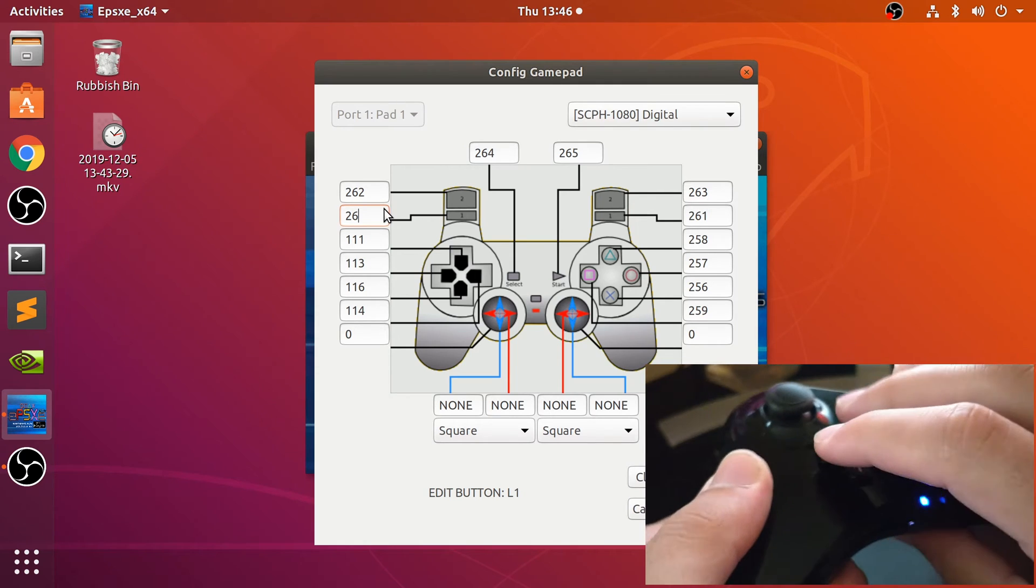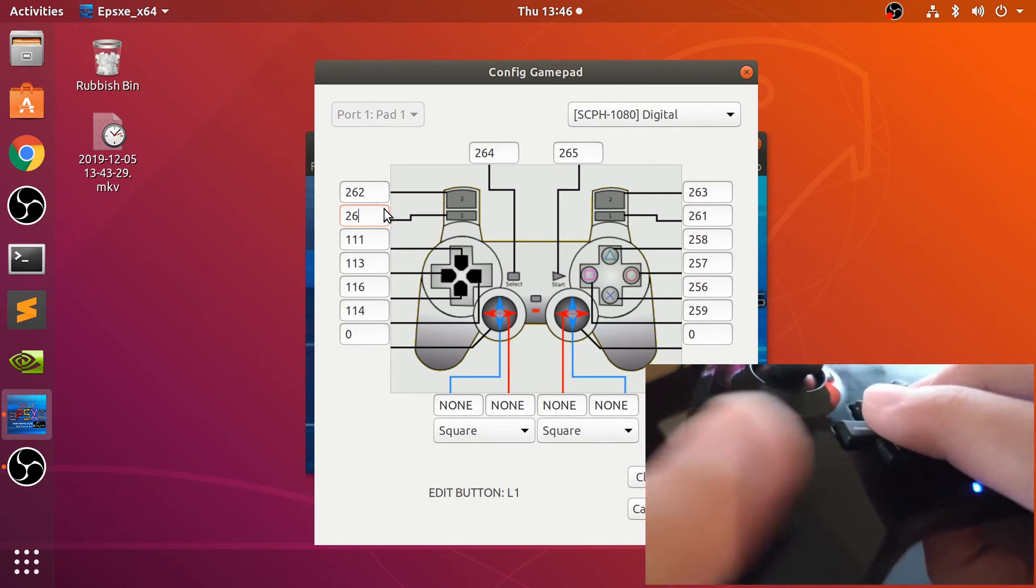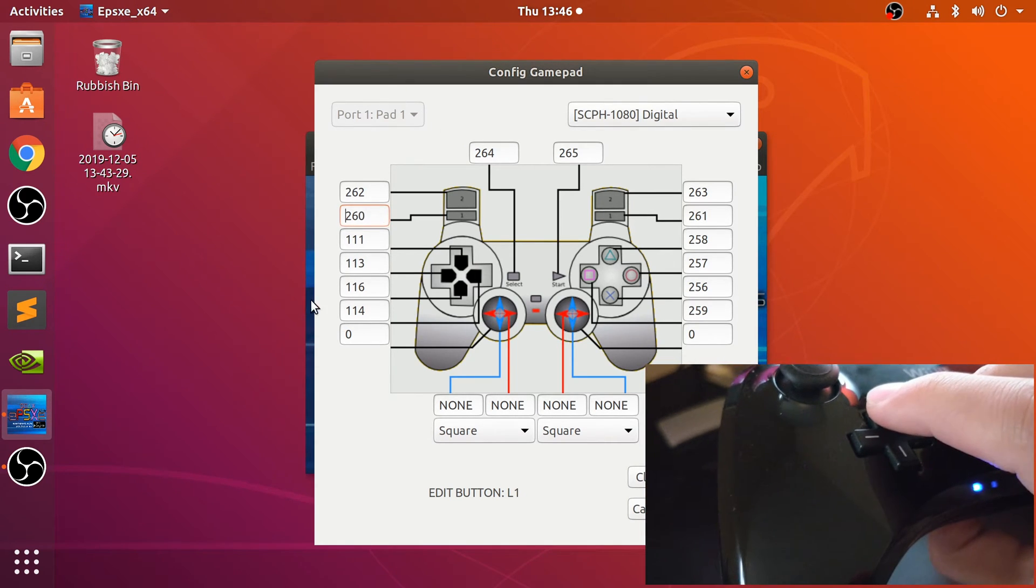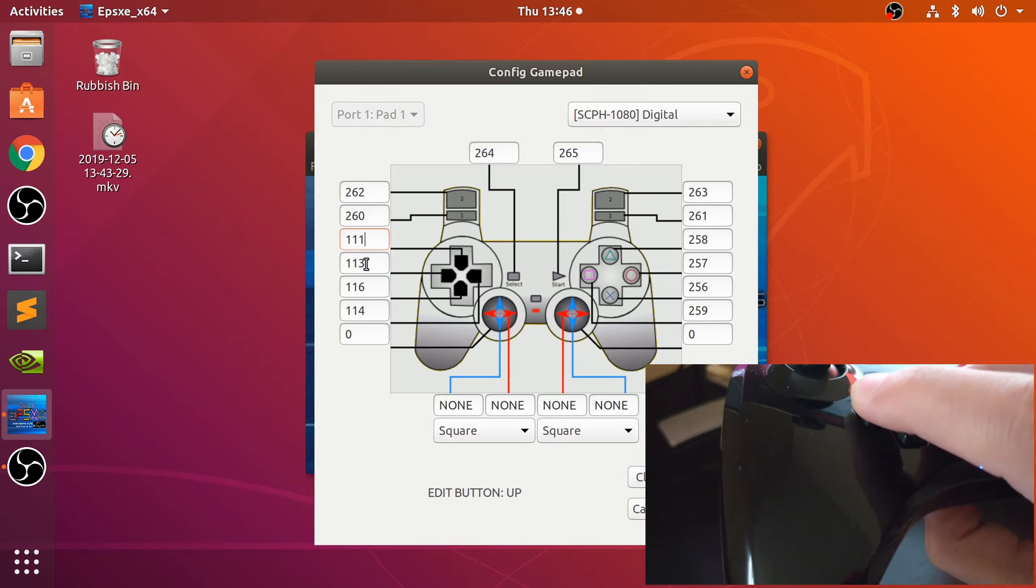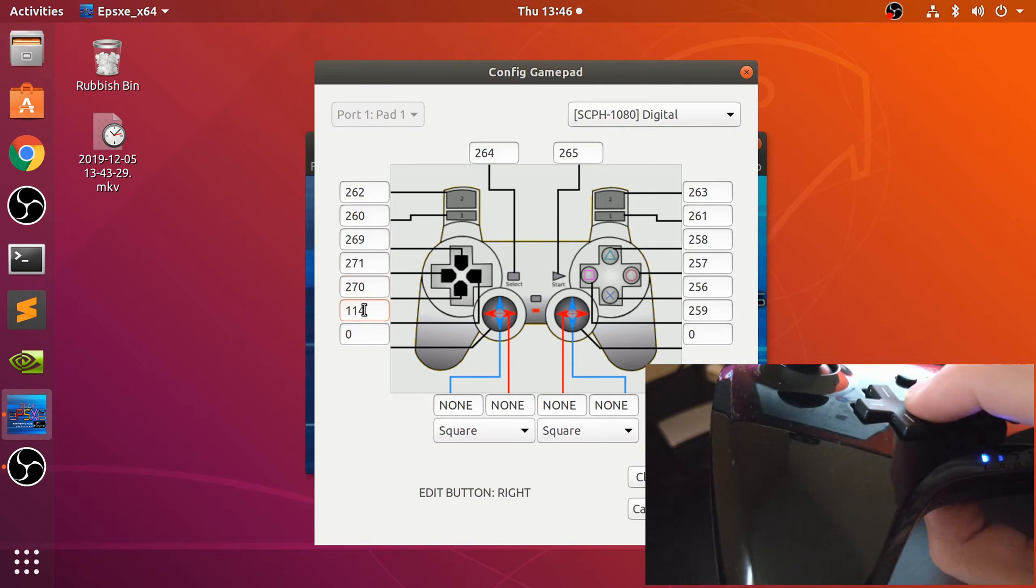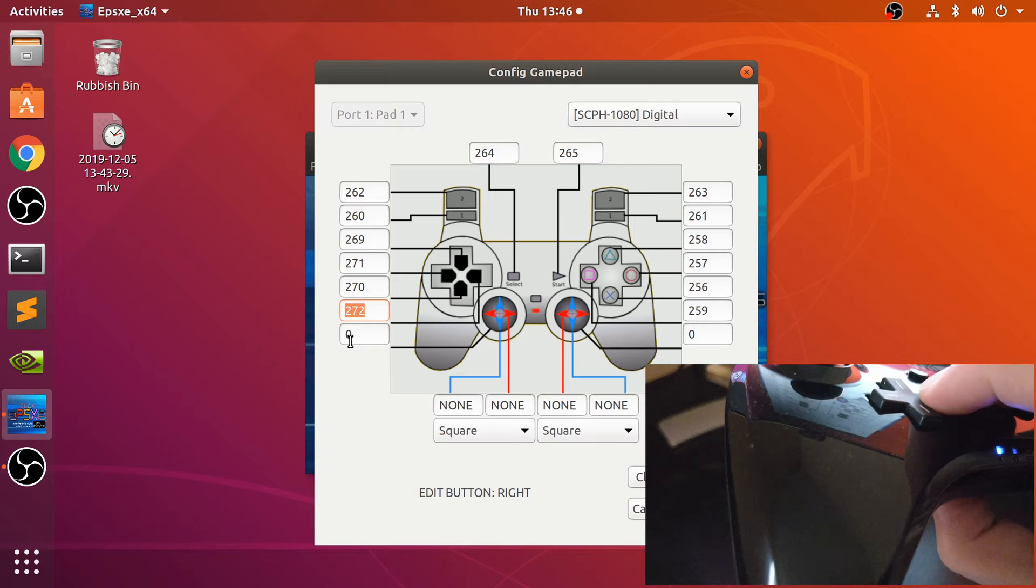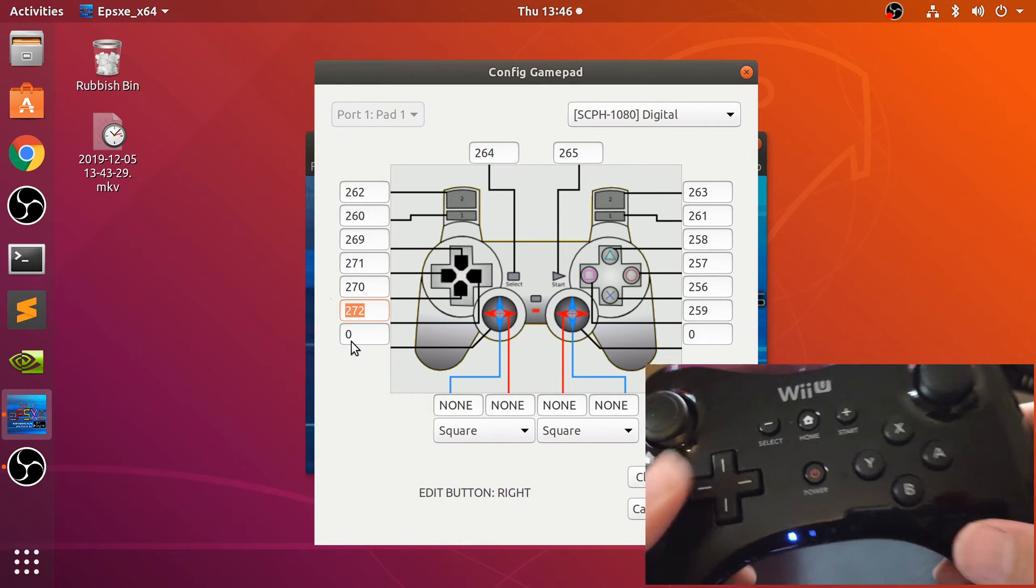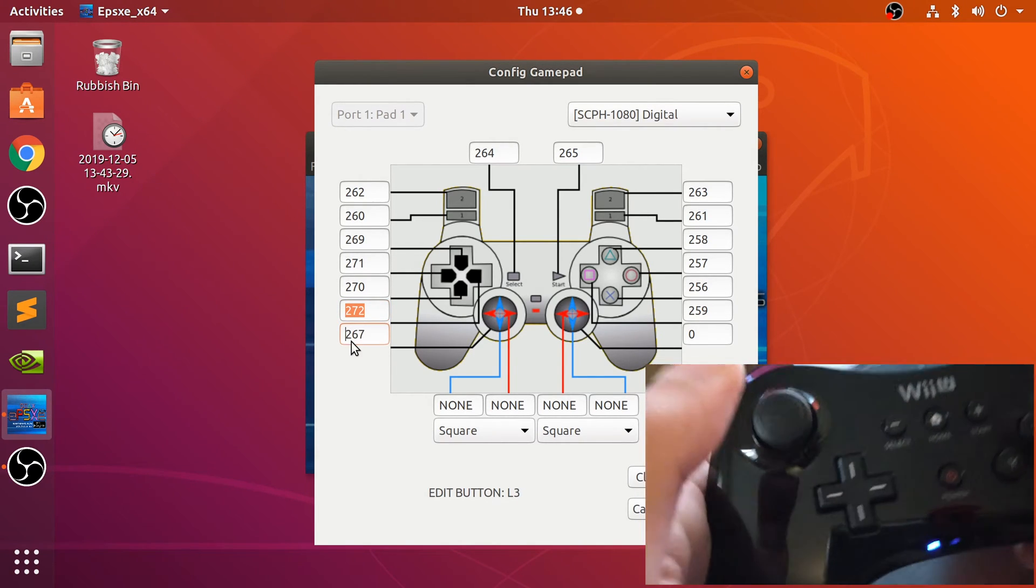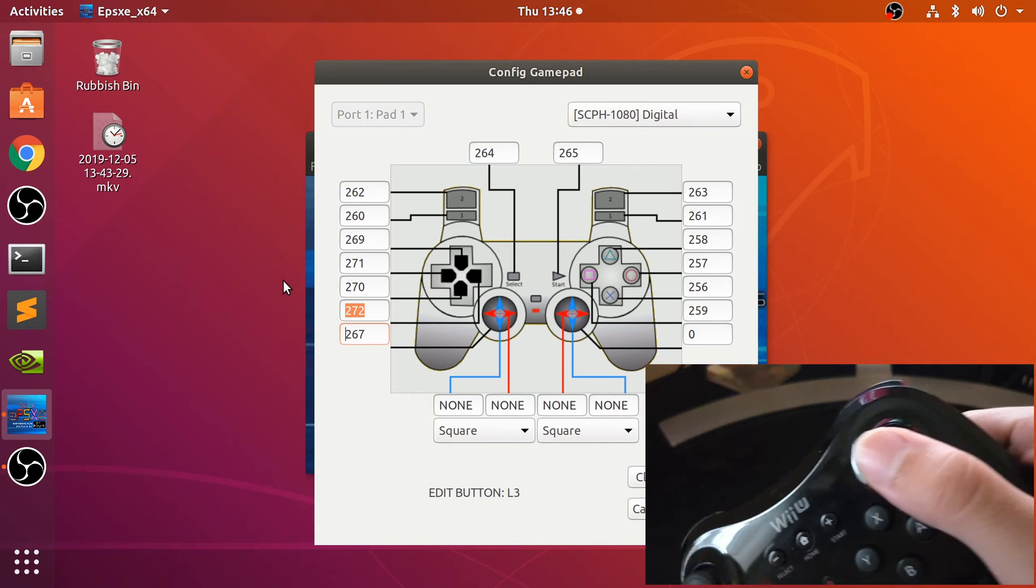We'll do the analog sticks as well. Let me do all these buttons and now the arrow keys. Kind of hard to do it with one hand but I'll get it done.